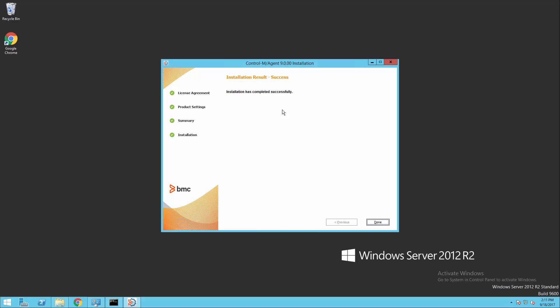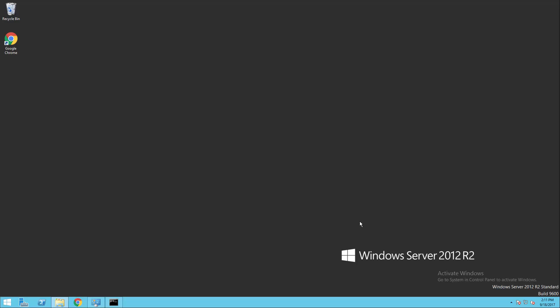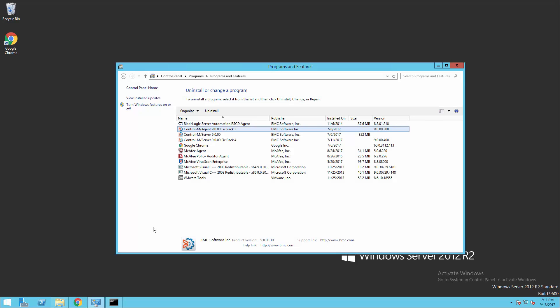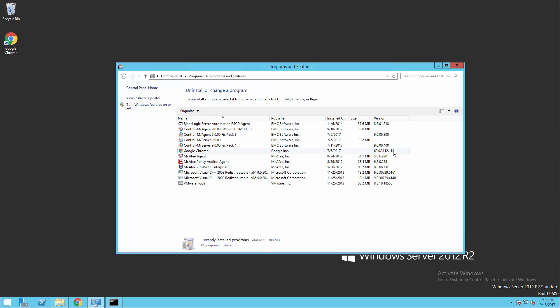So our installation was successful. We're going to go ahead and close our installer now. And then we're just going to verify really quick and make sure that Windows sees our new agent was installed. So going back to the add and remove programs, and we'll refresh our list, and we can see that our new agent with the new instance was installed successfully.